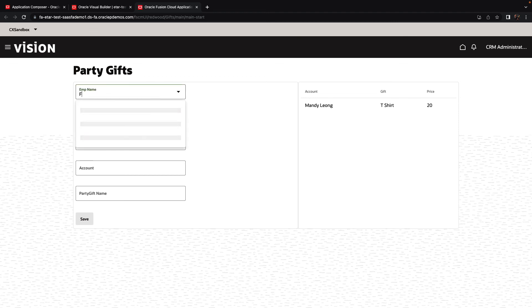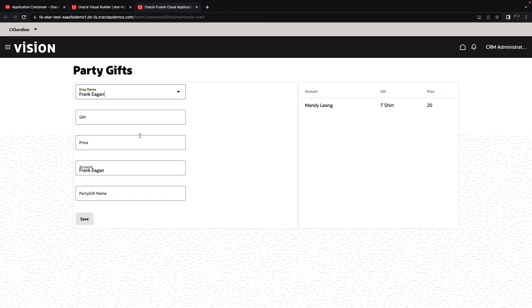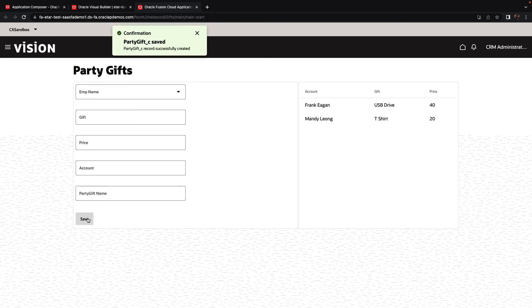Now we can pick up a different employee and insert similar information about the gift that he received, the price and save the information again to get the table to update and show us the additional data. And that's how easy it is to create new custom user interfaces on top of custom objects.